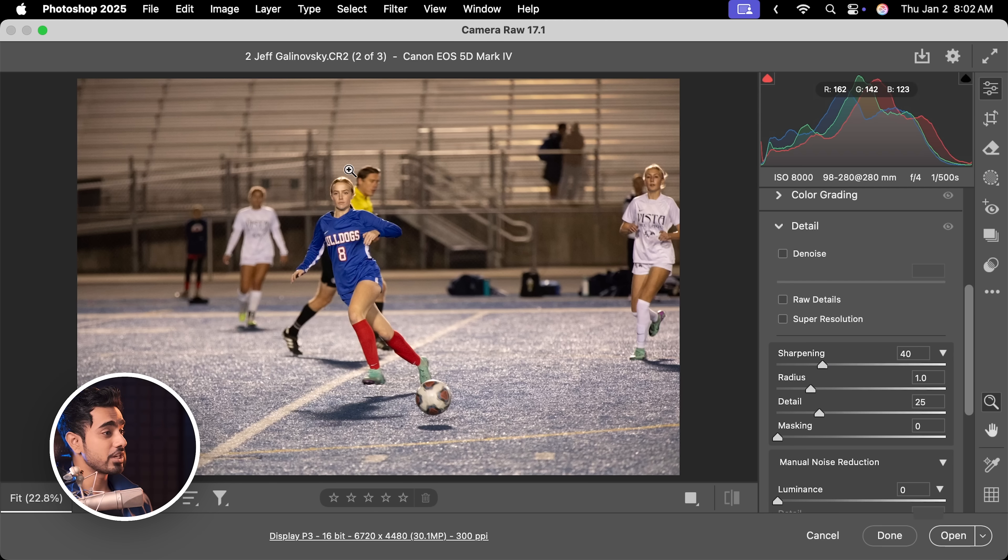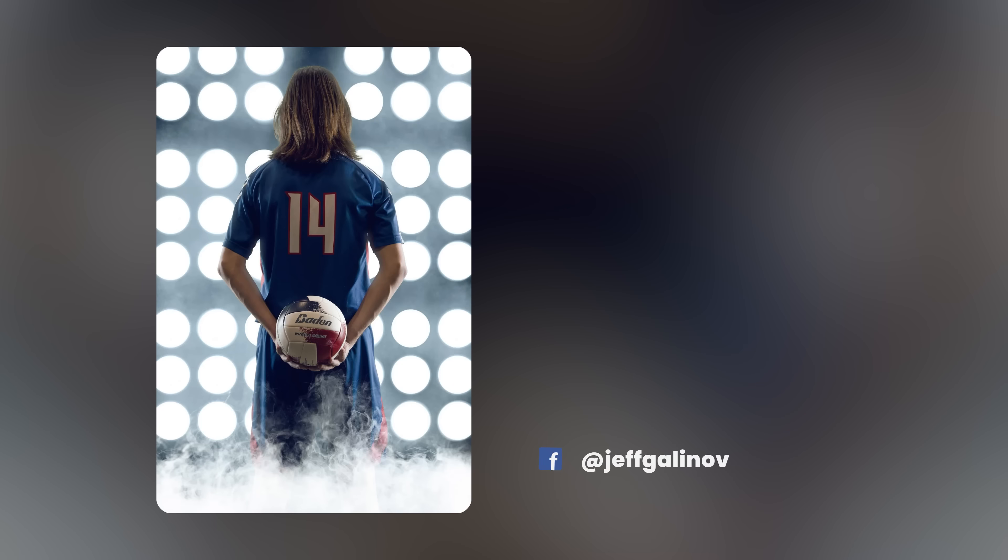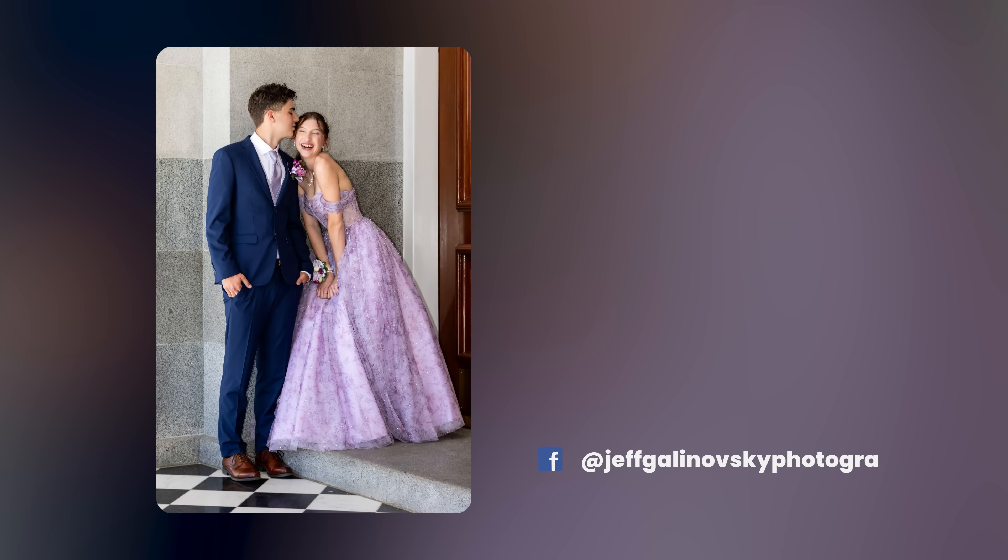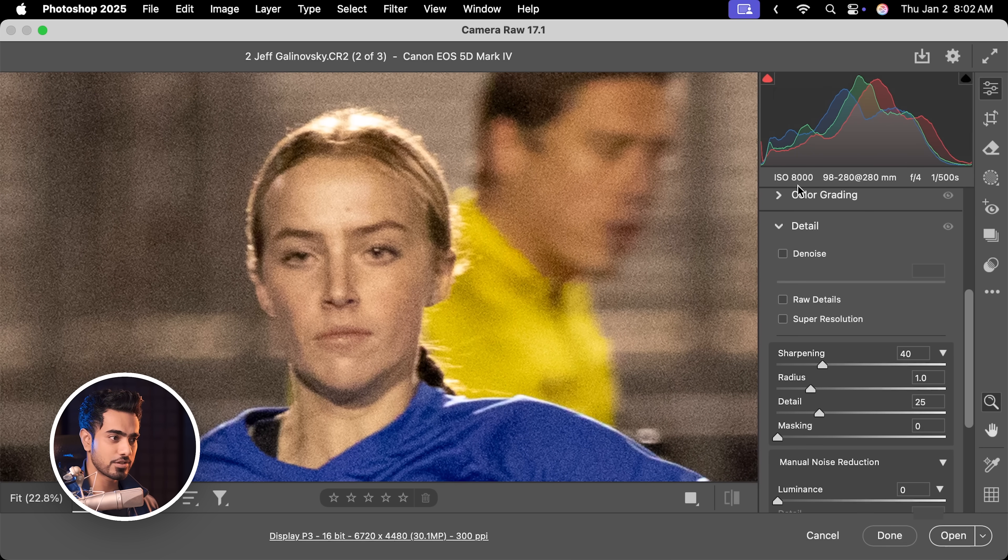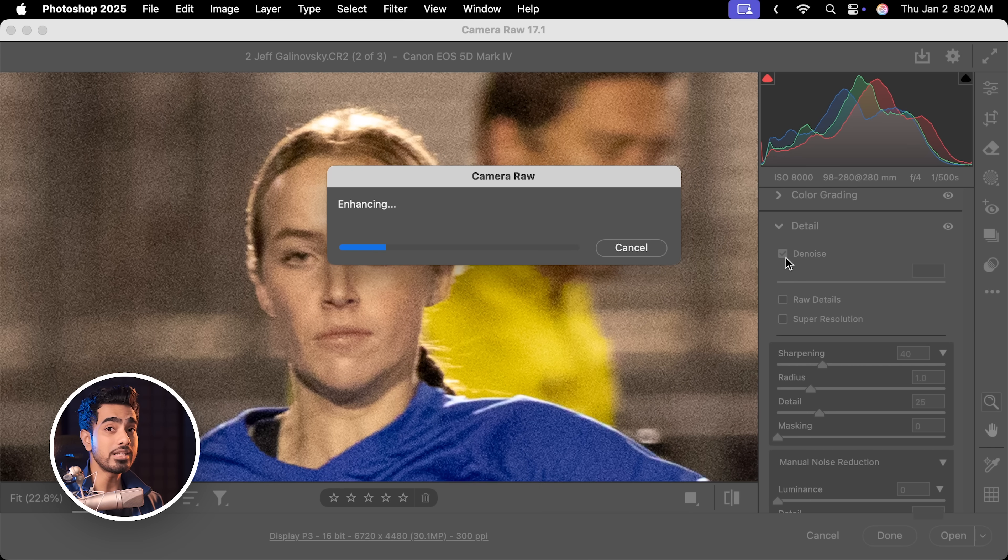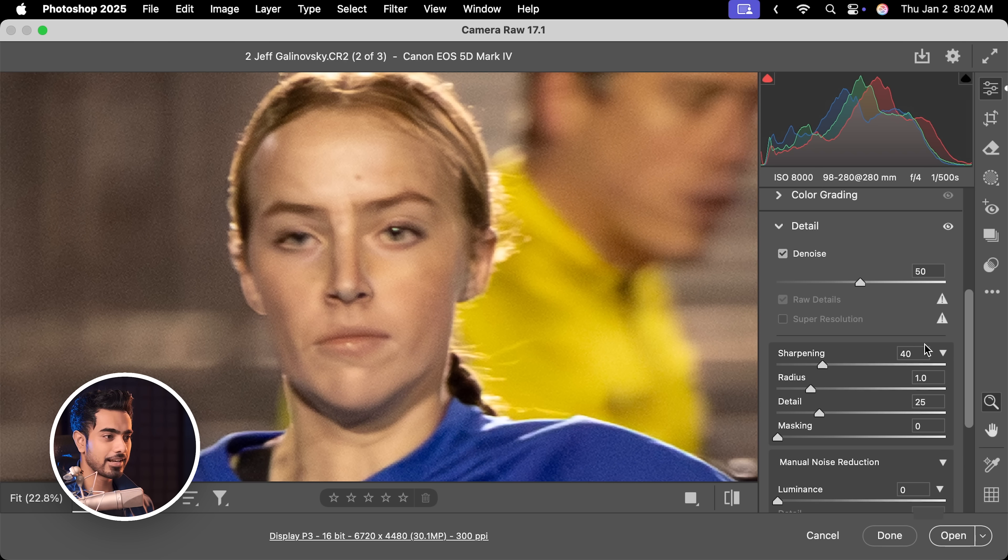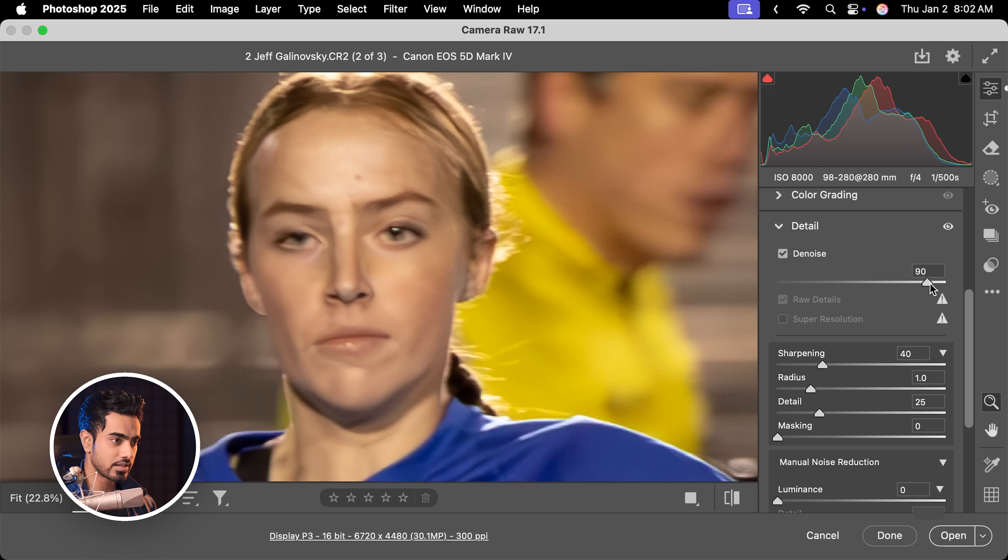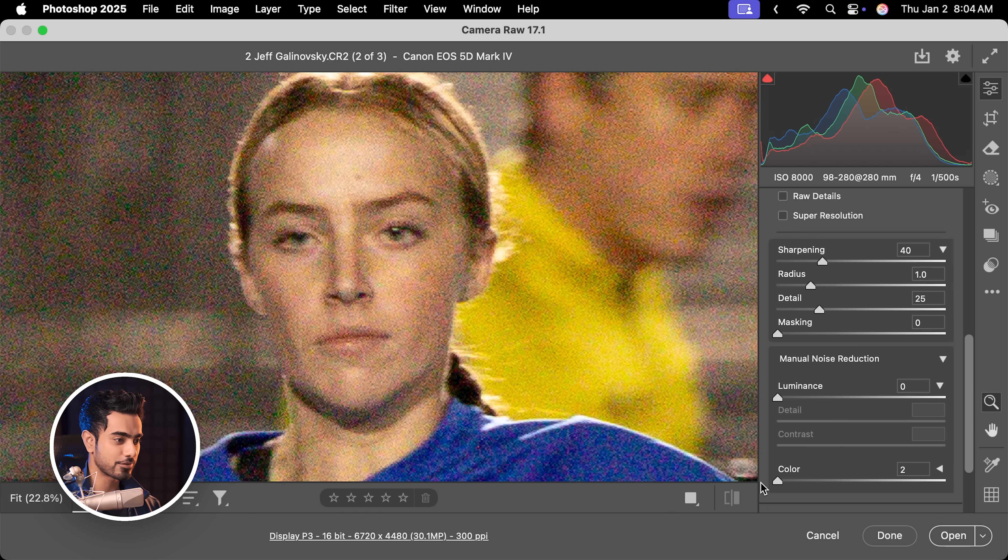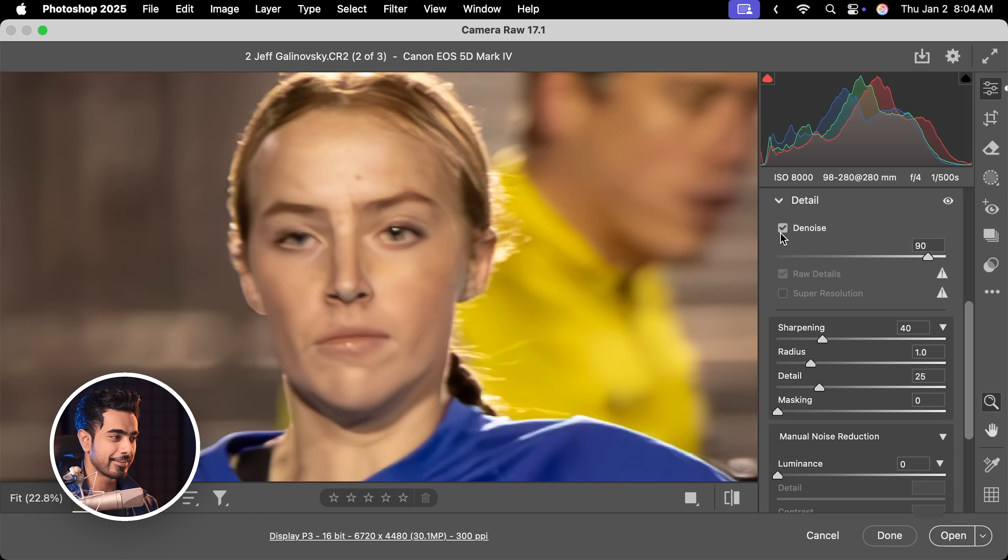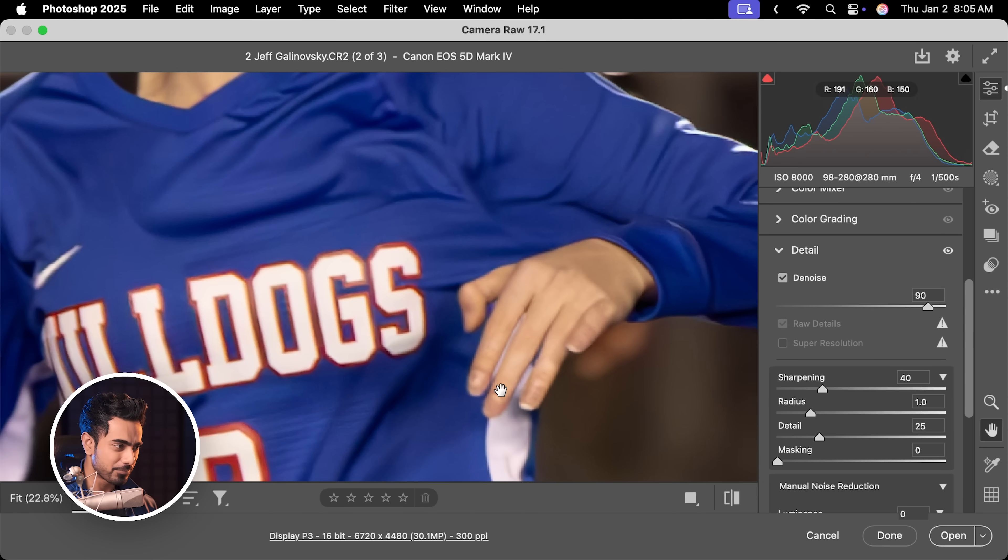Now we definitely need to test a human face and big shout out to Jeff Kalinowski, pro sports and portrait photographer for this sports photo. As you can see, there's a ton of noise at 8000 ISO and I'm going to turn on denoise. Just keep in mind, this only works with RAW photos. And already, this is fantastic, I don't even have to do much.